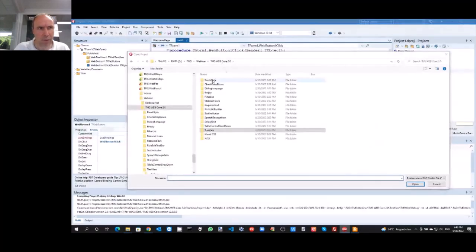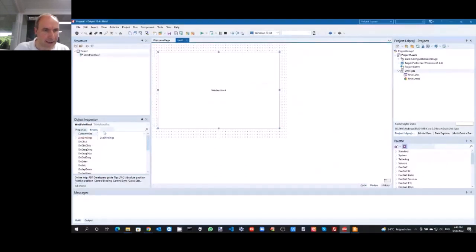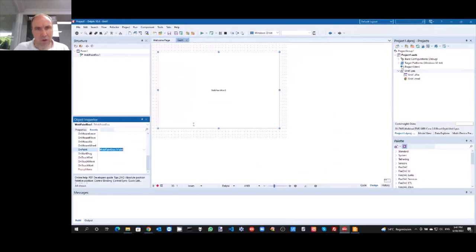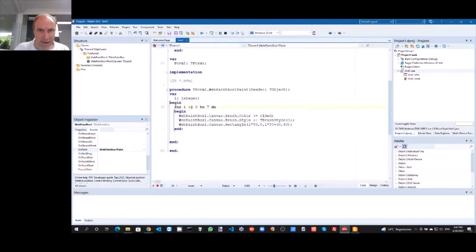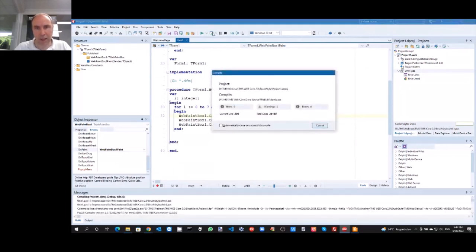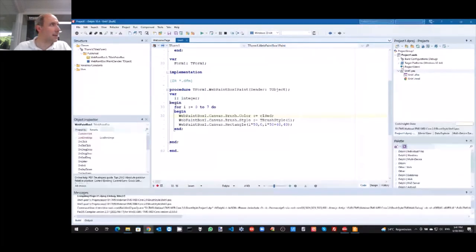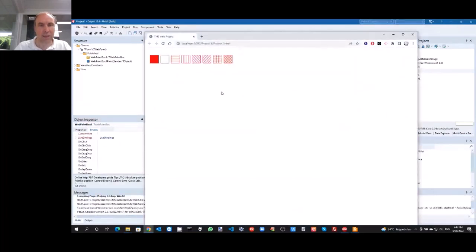Let's look at the brush style demo. We have a WebPaintBox and in its OnPaint handler we show eight different brush styles — setting the color to red and cycling through available styles, drawing a 40×40 pixel rectangle at 50-pixel intervals. The results are nicely compatible with VCL brush styles, as you can see from the different styles rendered.